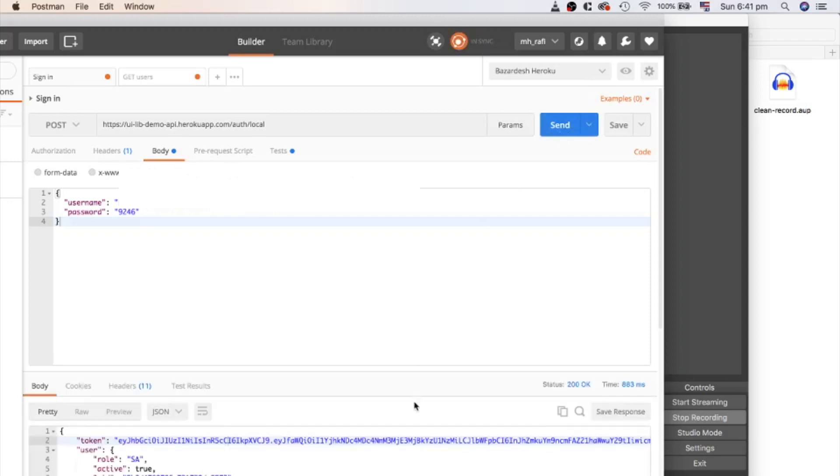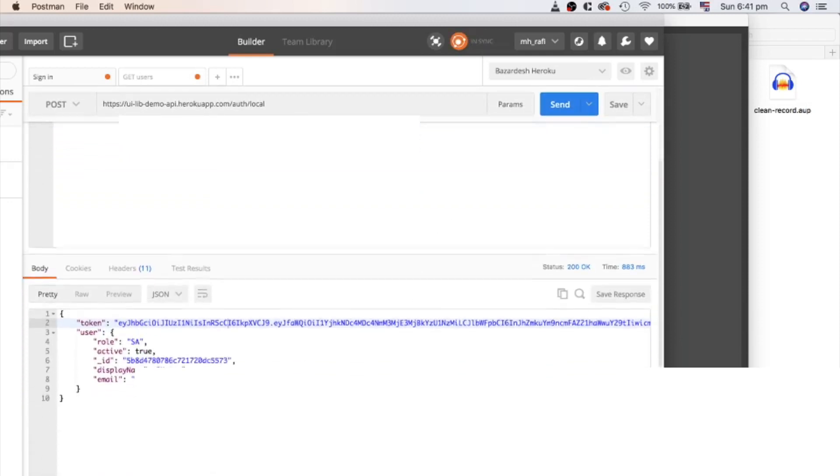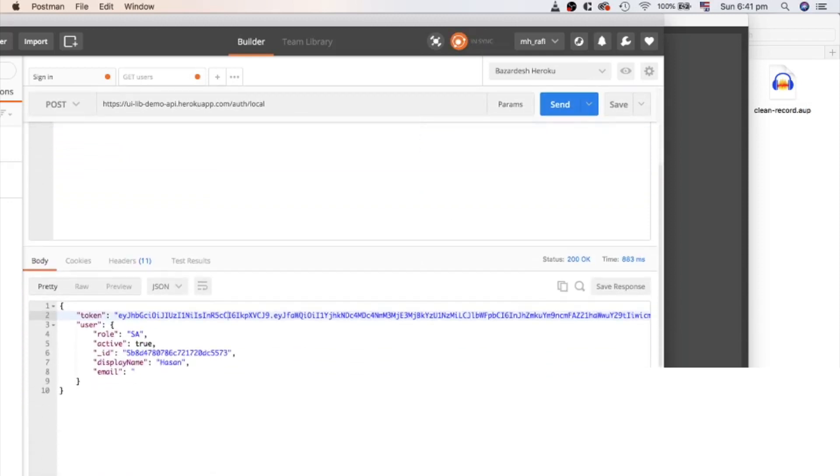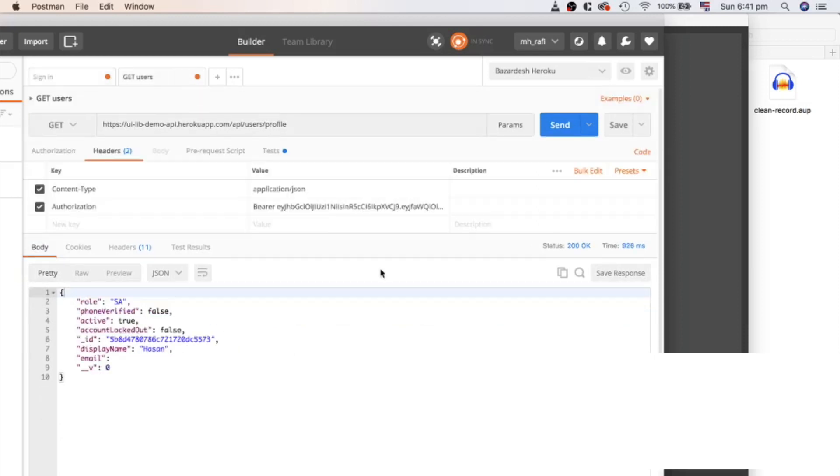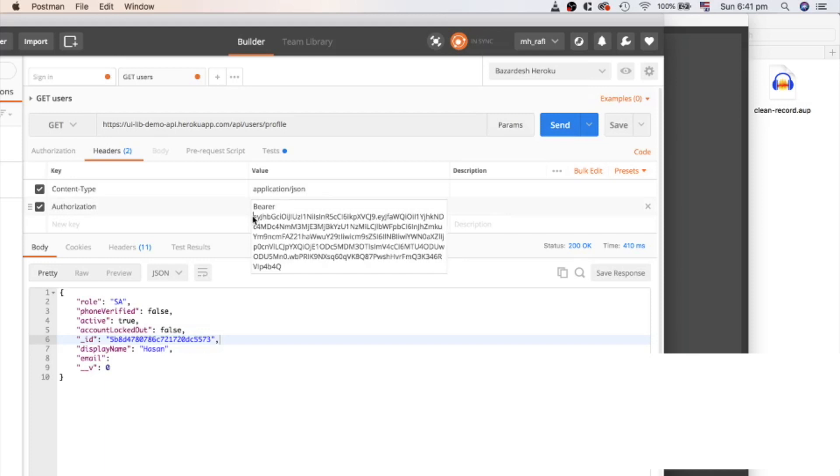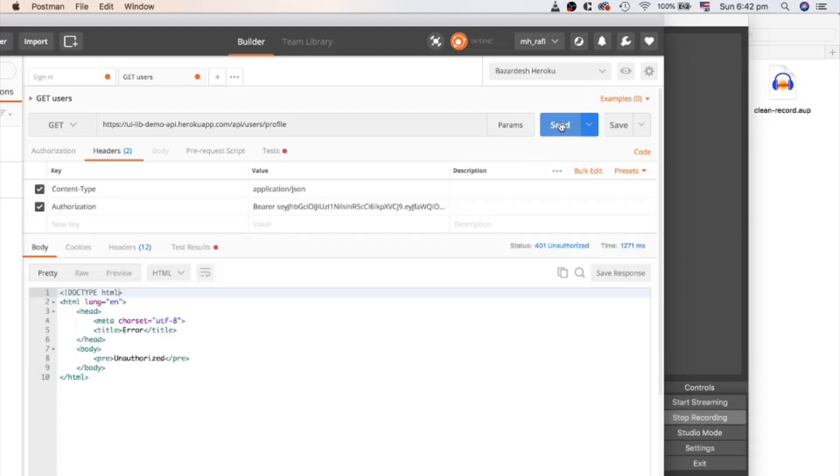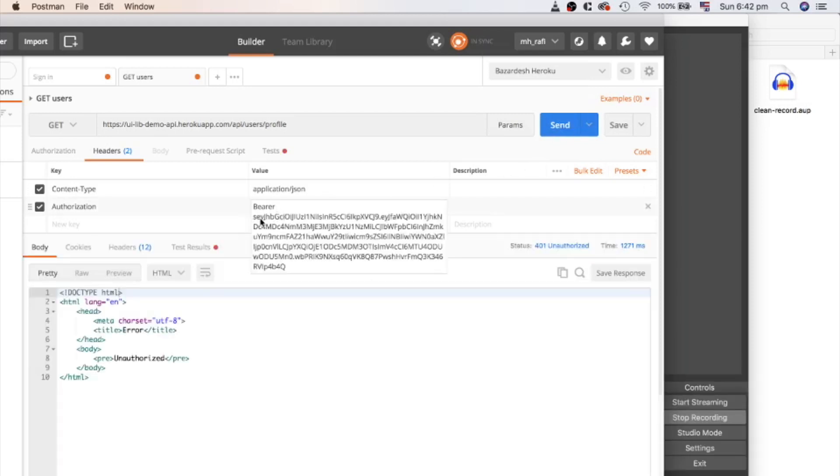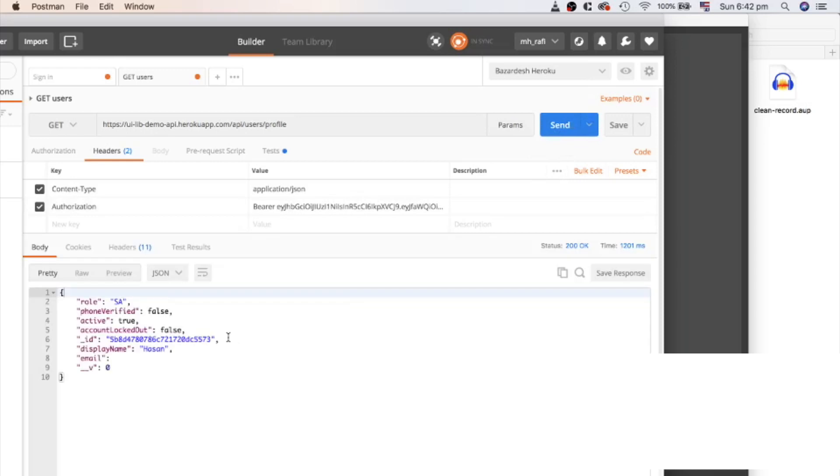Basically, we will be using two APIs. One is for login, which is auth slash local. This API returns a token and user object. And other one is API slash user slash profile. We will use this API for checking the token is valid, because this API will not give us user object without valid token.